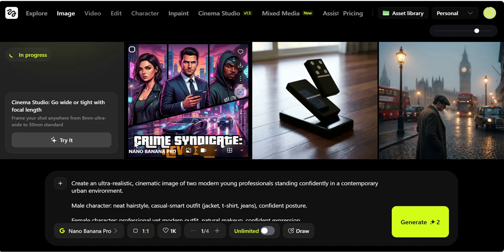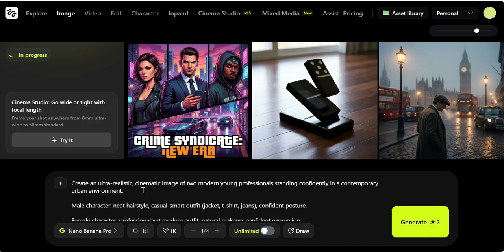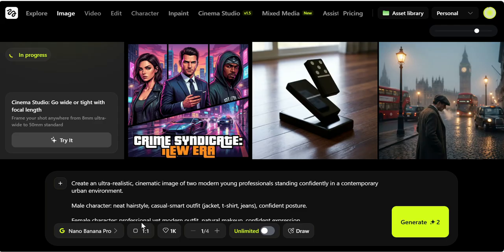Then the best part of using NanoBanana is that it actually identifies the face and controls. If you put any character and stay consistent across angles, lighting, and outfits, which is perfect for brand characters, storytelling, and ad creatives.